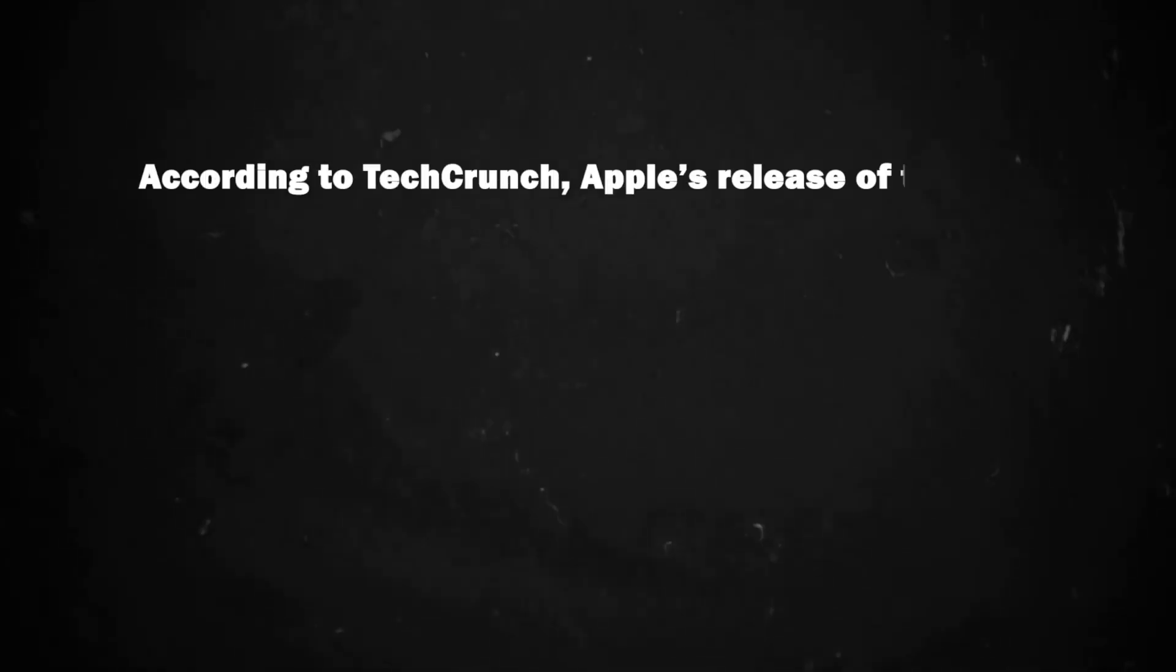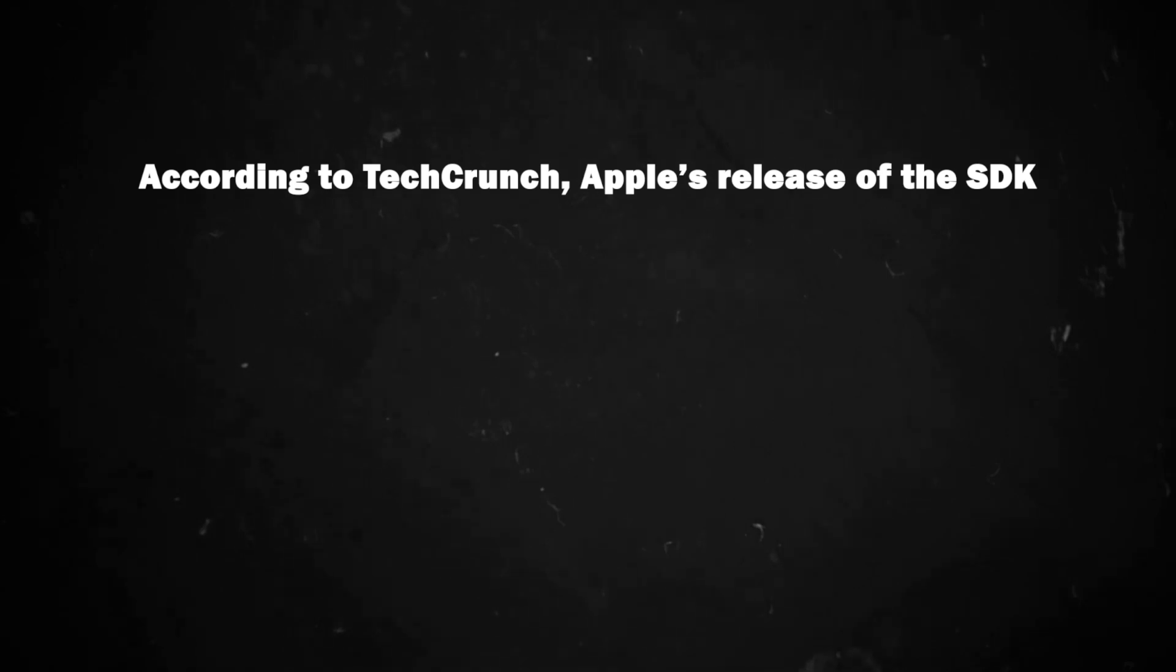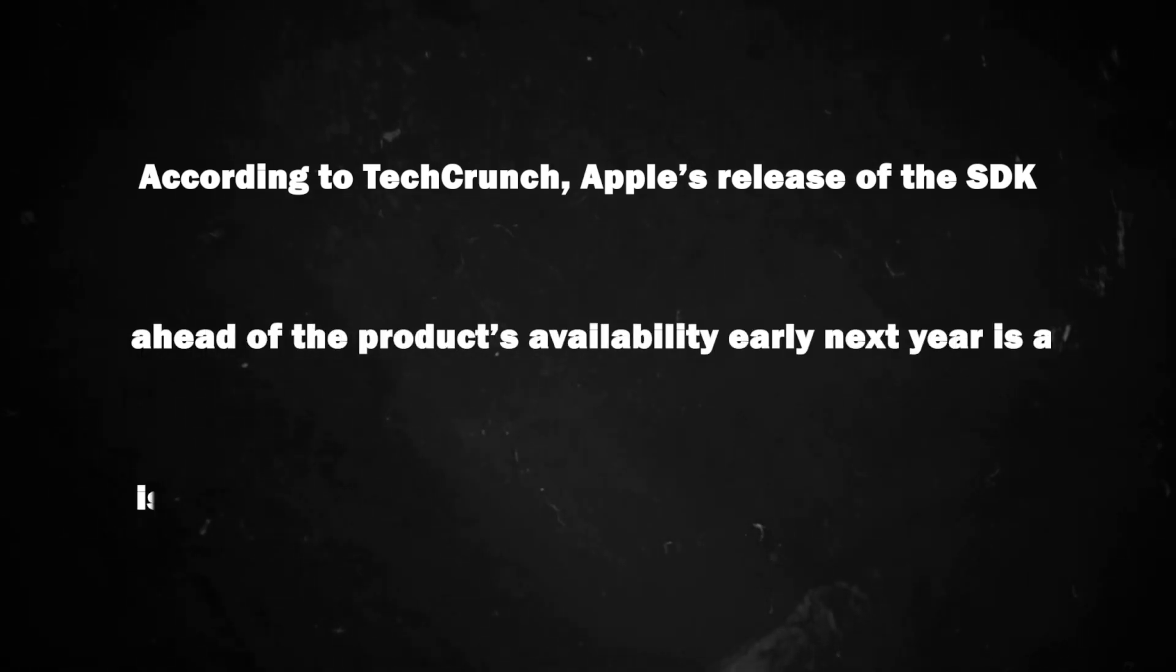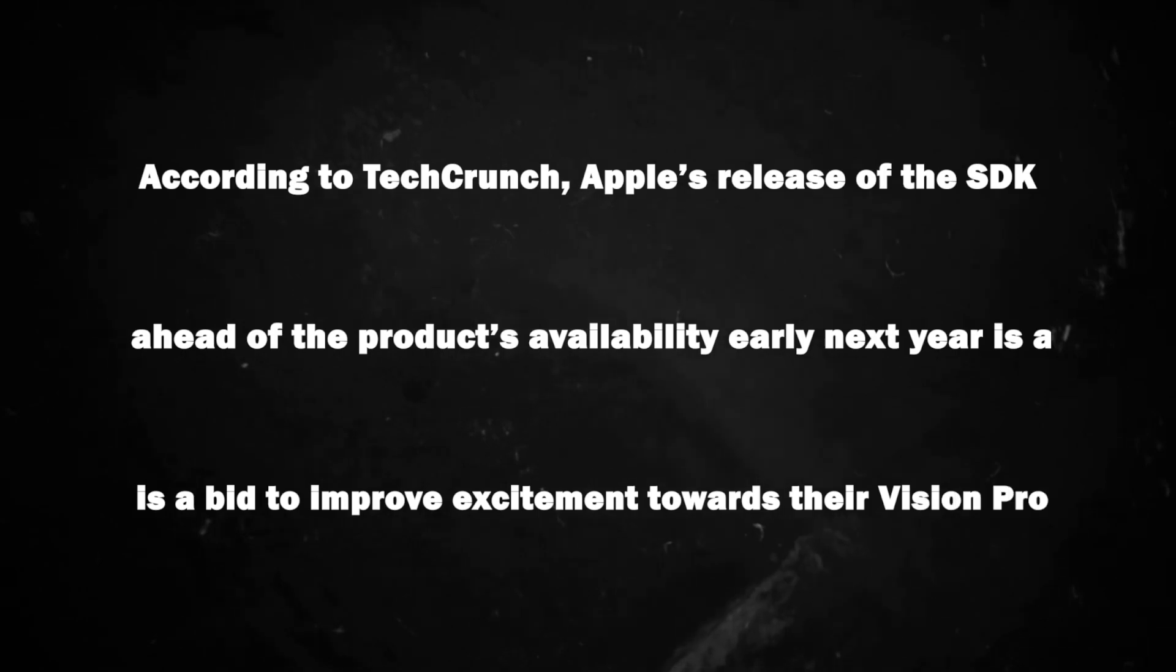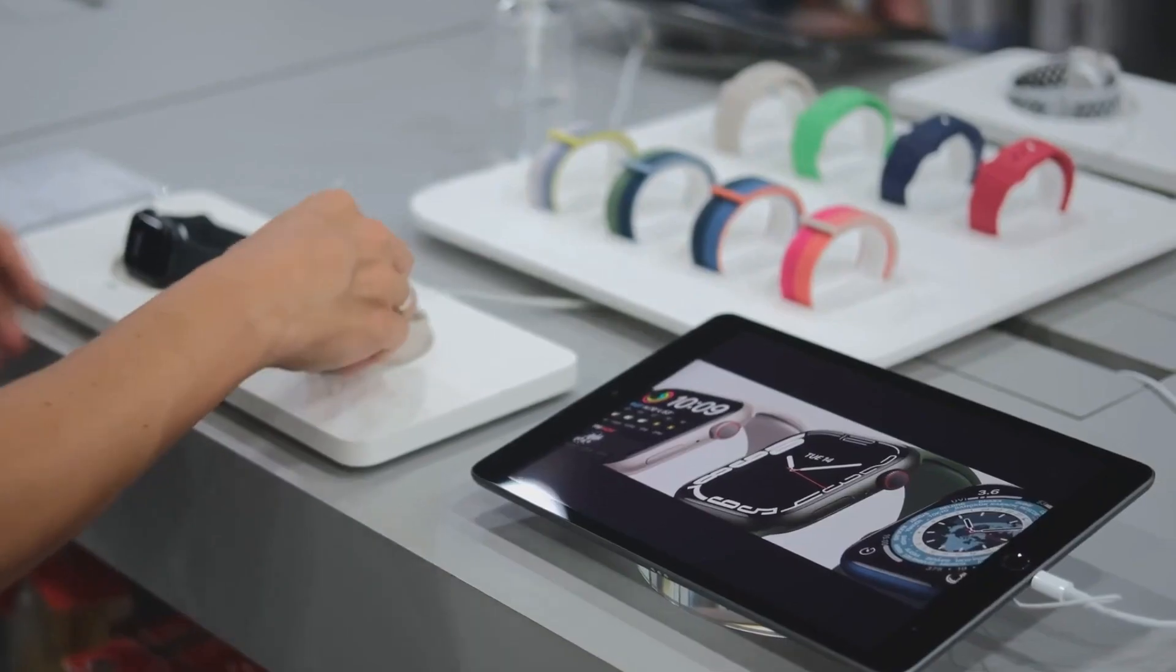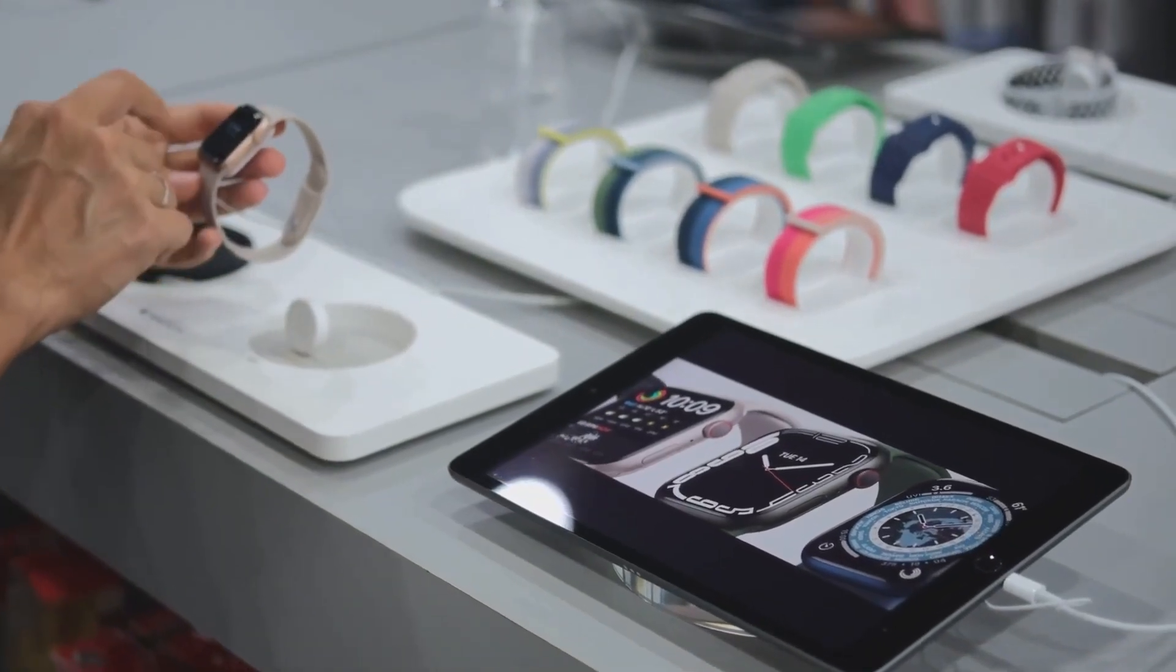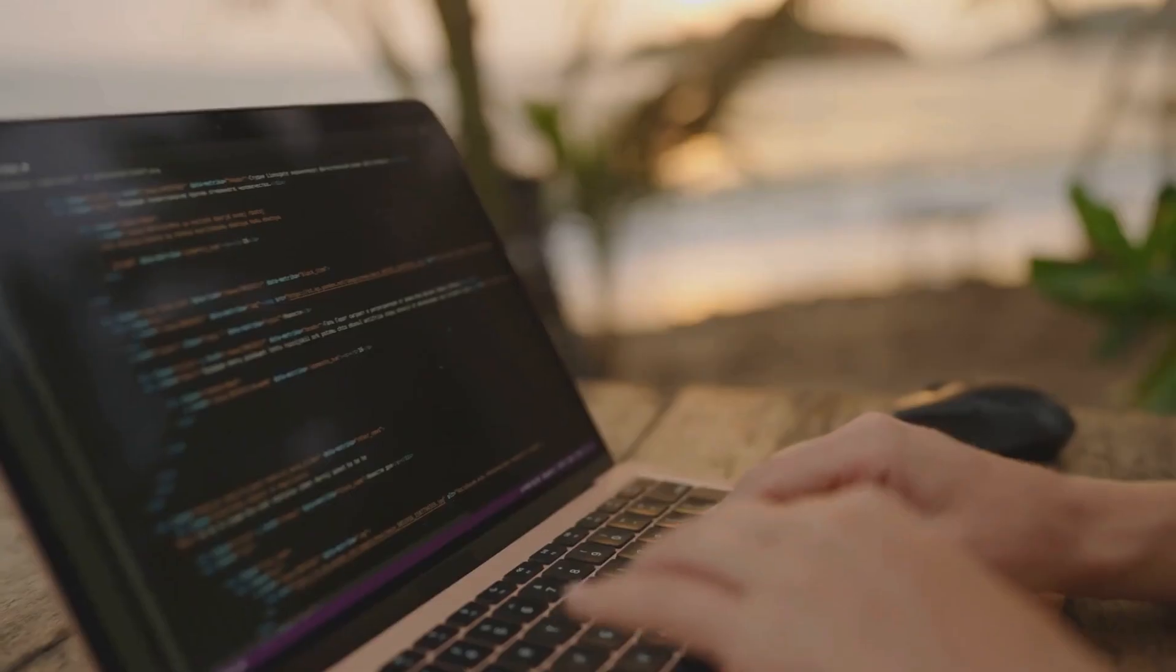According to TechCrunch, Apple's release of the SDK ahead of the product's availability early next year is a bid to improve excitement towards their Vision Pro, which did not spark as much attention as they might have wanted during the launch at the WWDC earlier this month.